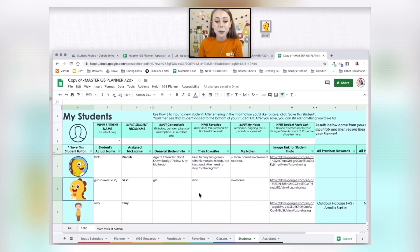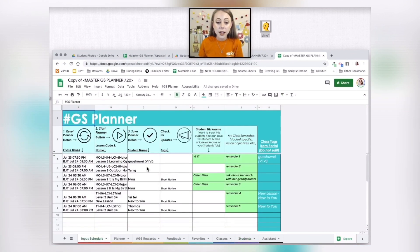I hope the Students tab is helpful for those of you who have a lot of students to keep track of.